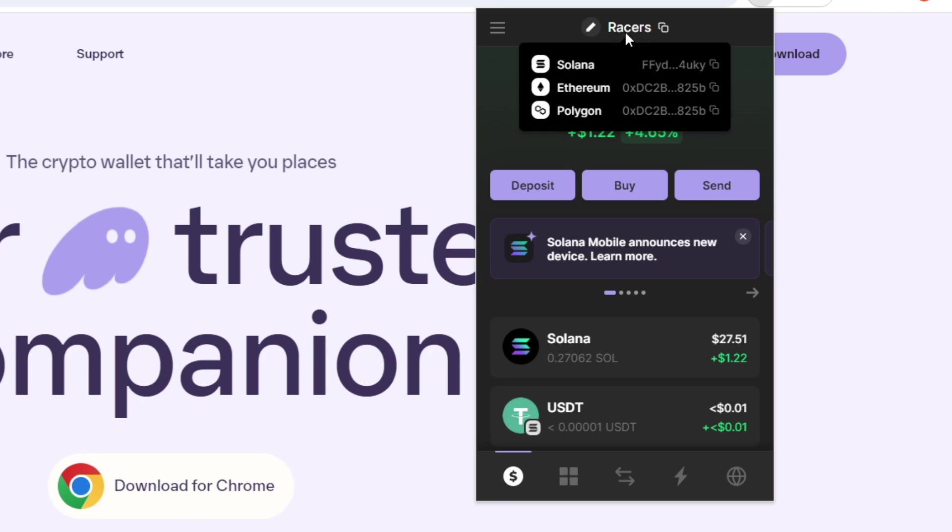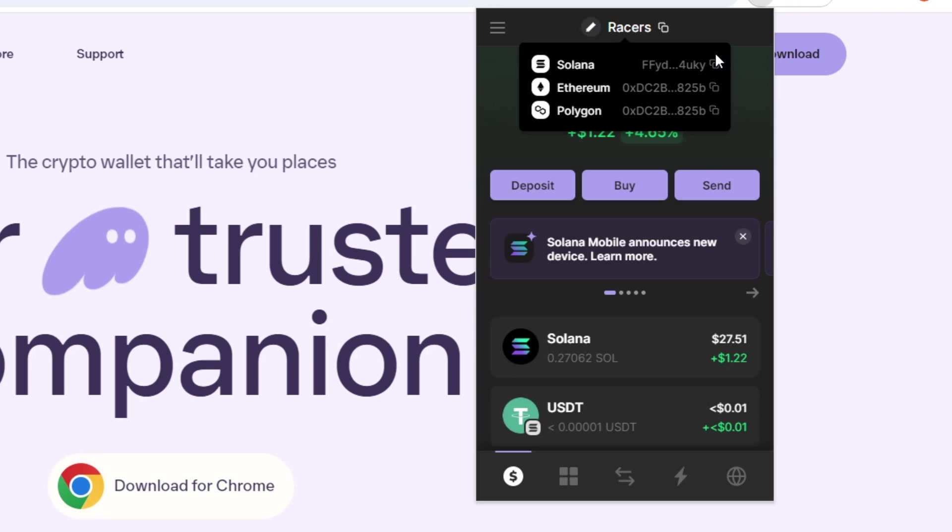Up here, if we hover over this, we have the various different addresses attached to my phantom wallet. So phantom is a multi-chain wallet. So you're able to use it on Solana, Ethereum and Polygon. So for today's video, we're taking a look at phantom purely from a perspective of using it on Solana.